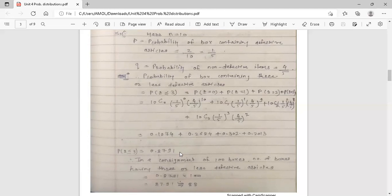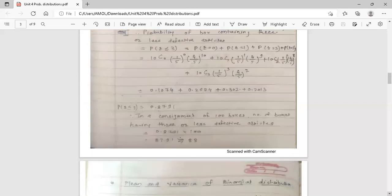So the probability of a box containing 3 or less defective articles is 0.8791. In a consignment of 100 boxes, the number of boxes having 3 or less defective articles equals 0.8791 multiplied by 100, giving 87.91, which is approximately 88 boxes out of 100 having 3 or less defective articles.